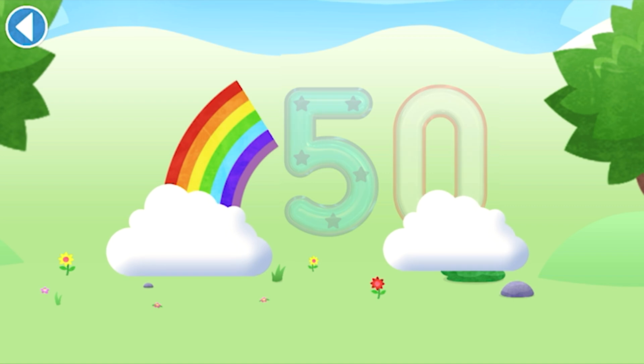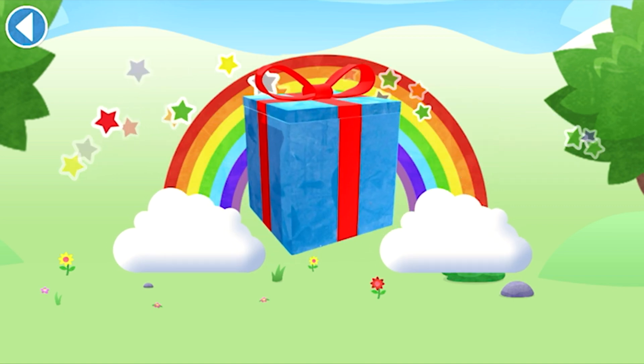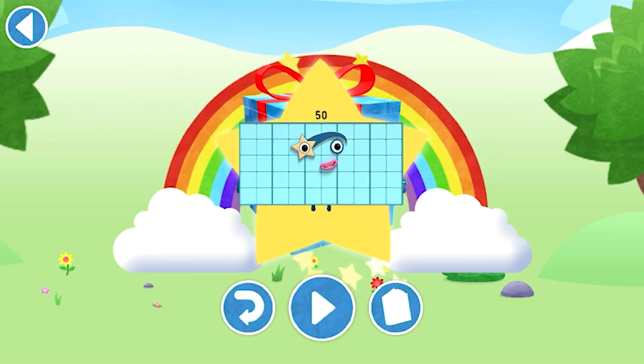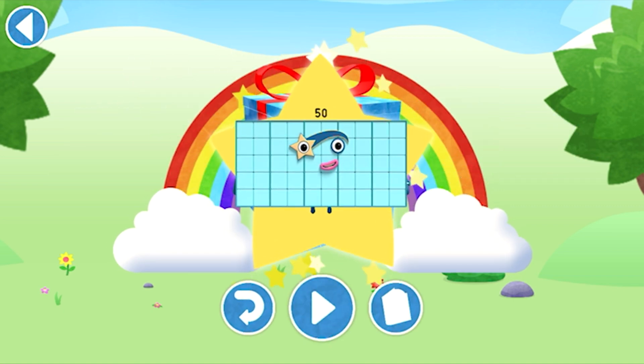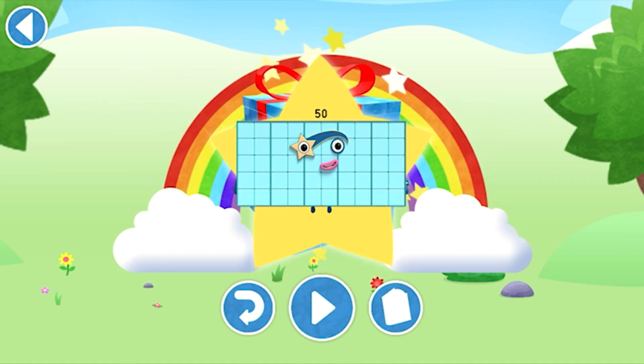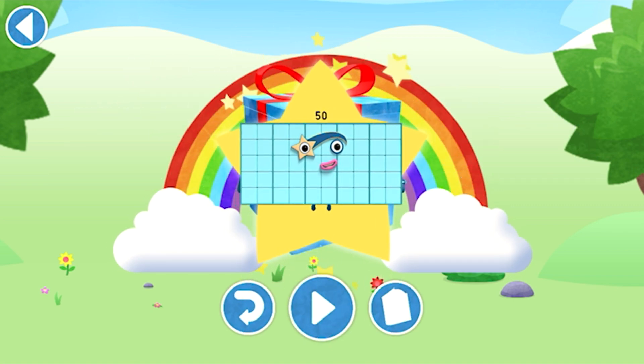Yay! Well done! You've unlocked a sticker. Try to collect them all.